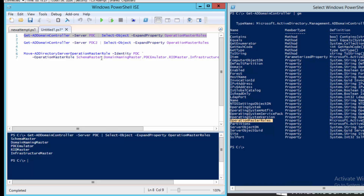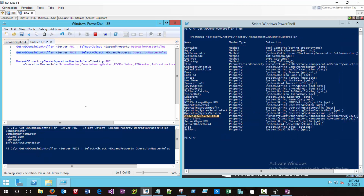That returns all five FSMO roles, so all of my FSMO roles are currently positioned on PDC. Note that if I execute that same command on PDC2, no results are returned.